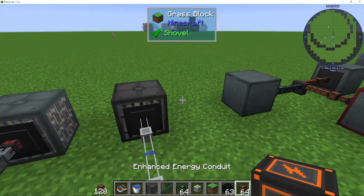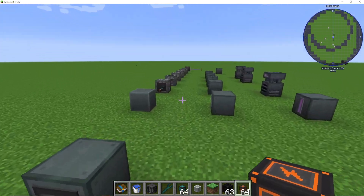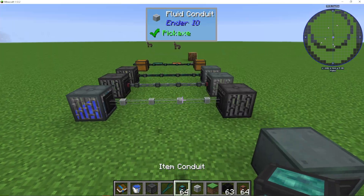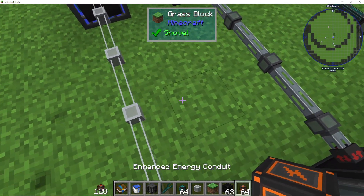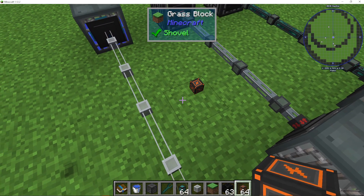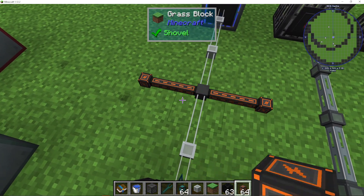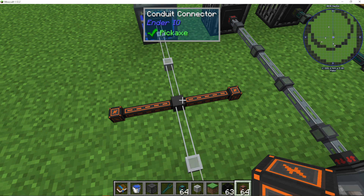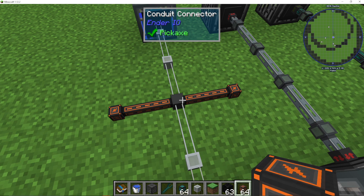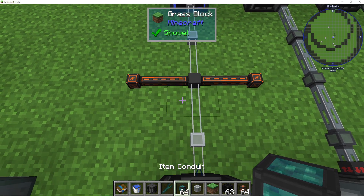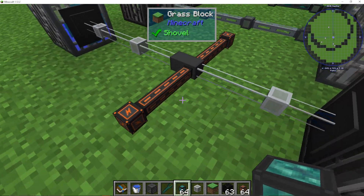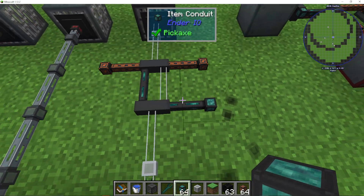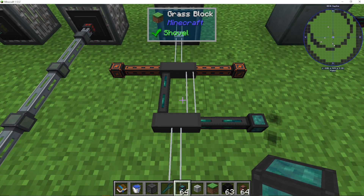One other thing you can do — let's say I wanted to bring power through here as well. I can place my energy conduit here, here, and here, and this will not interfere with the fluid conduit. They can actually co-exist in the same cell. Same with an item conduit — I can put an item conduit on here as well, like this. You can see I now have both in the same cell.